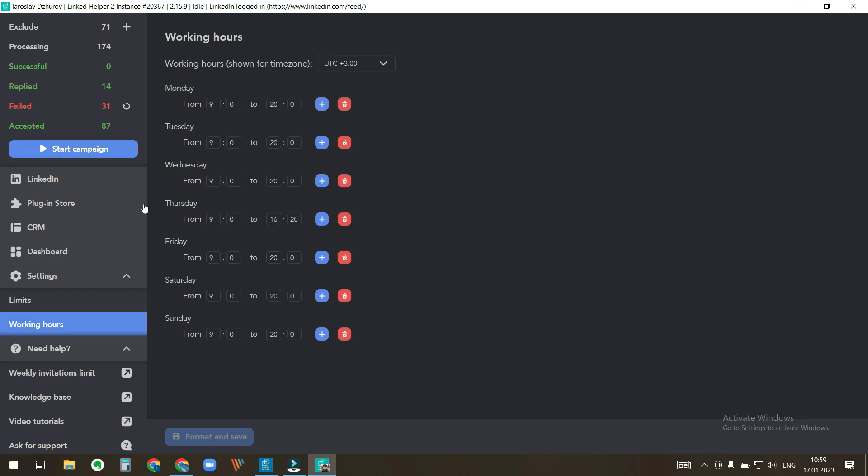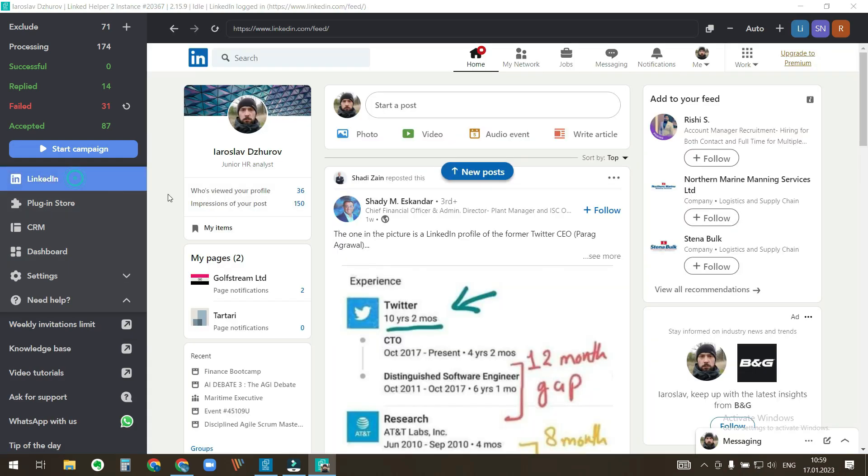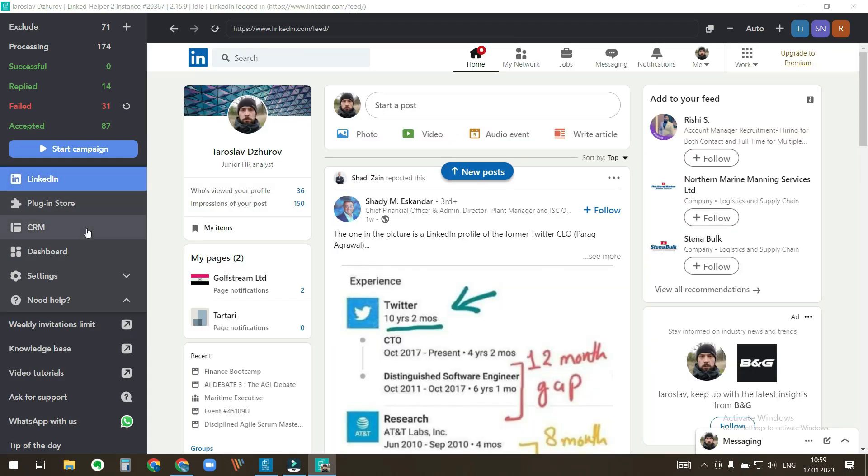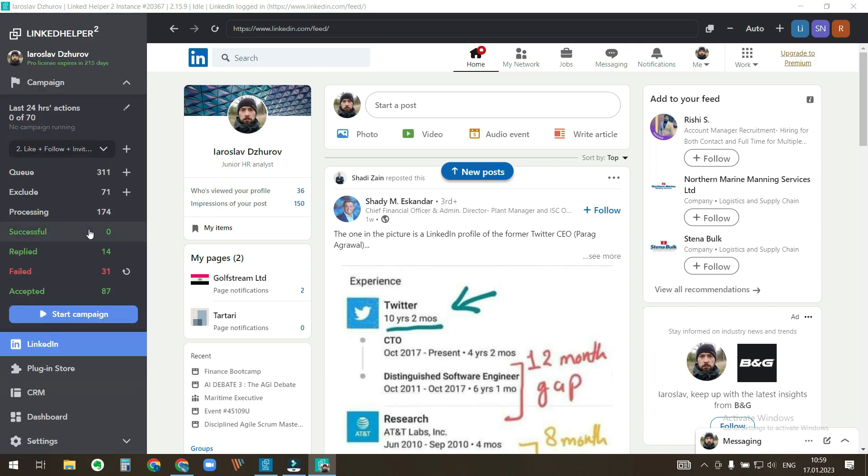This locally stored data is contained in a database file that is stored on your PC and each LinkedIn account has its own database file. This is why you have to export a backup file from each LinkedIn account to transfer your data. A backup file is just a compressed copy of the database.